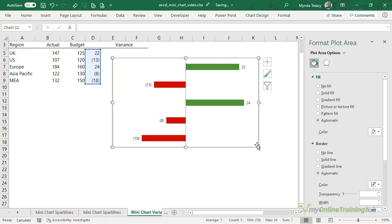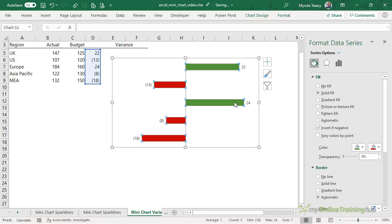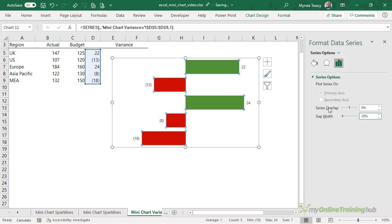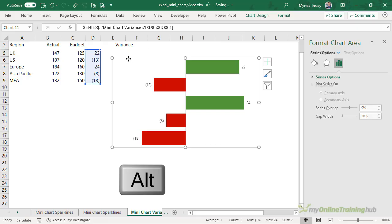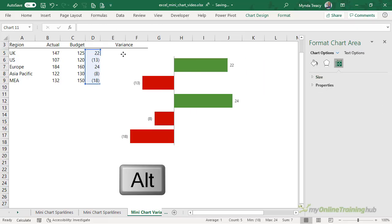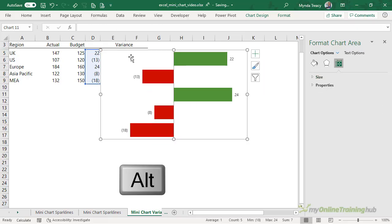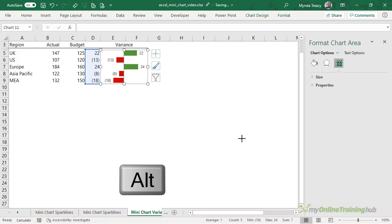And before I make the chart smaller I'm just going to set the gap width to 30 because this will make the bars a bit bigger which will be helpful when I make the chart really small. So with the outer edge of the chart selected I'm holding down Alt to snap it to the grid and holding down Alt while I resize it.